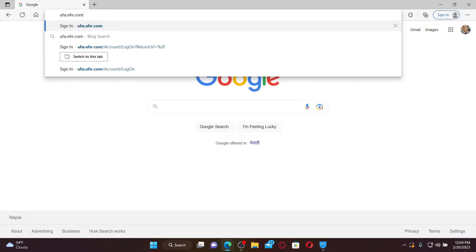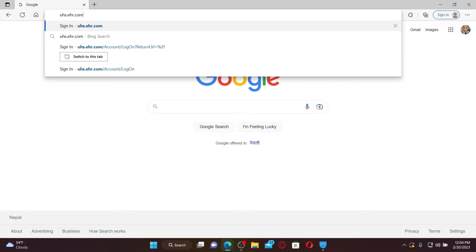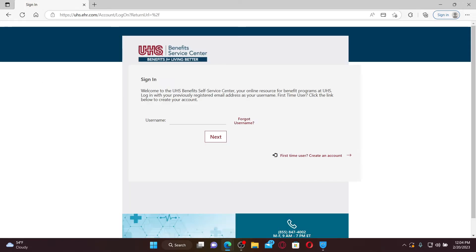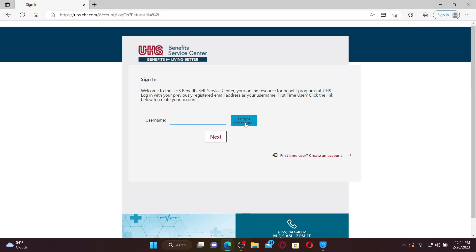Soon after you do that, you'll end up in this login portal. Enter your username in the username text box. If you don't remember your username, you can get help by clicking on the forgot username link and follow the instructions. If you know your username, you can type it in the username text box and click the next button.